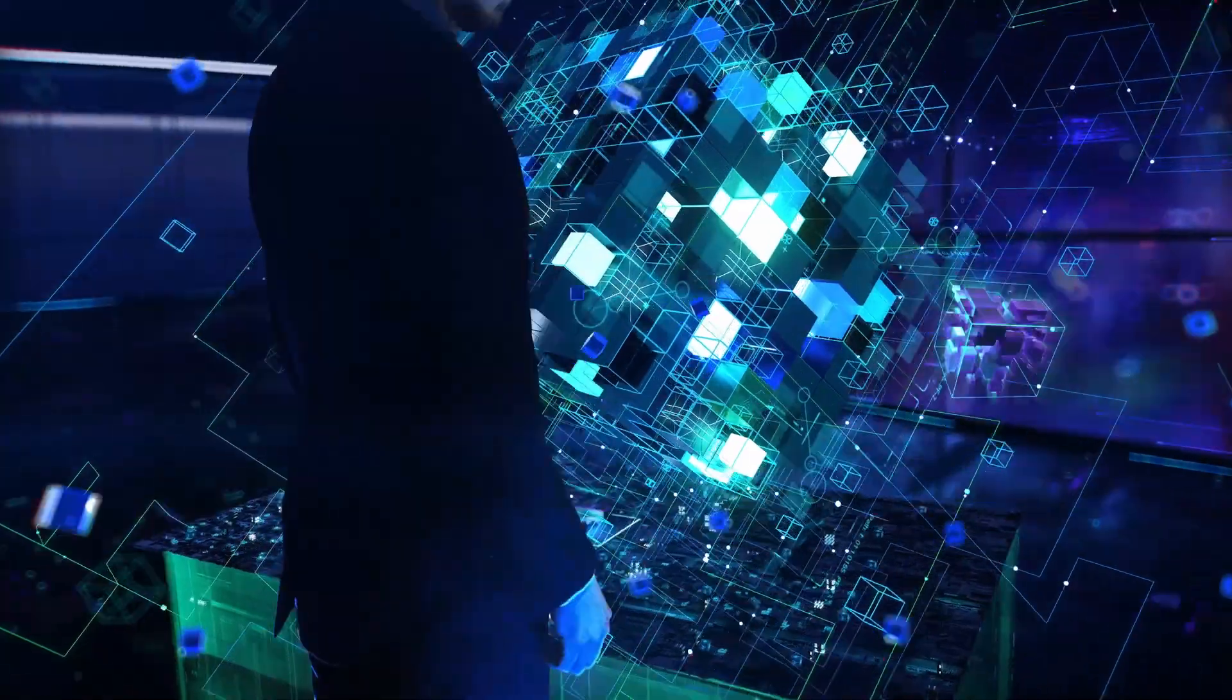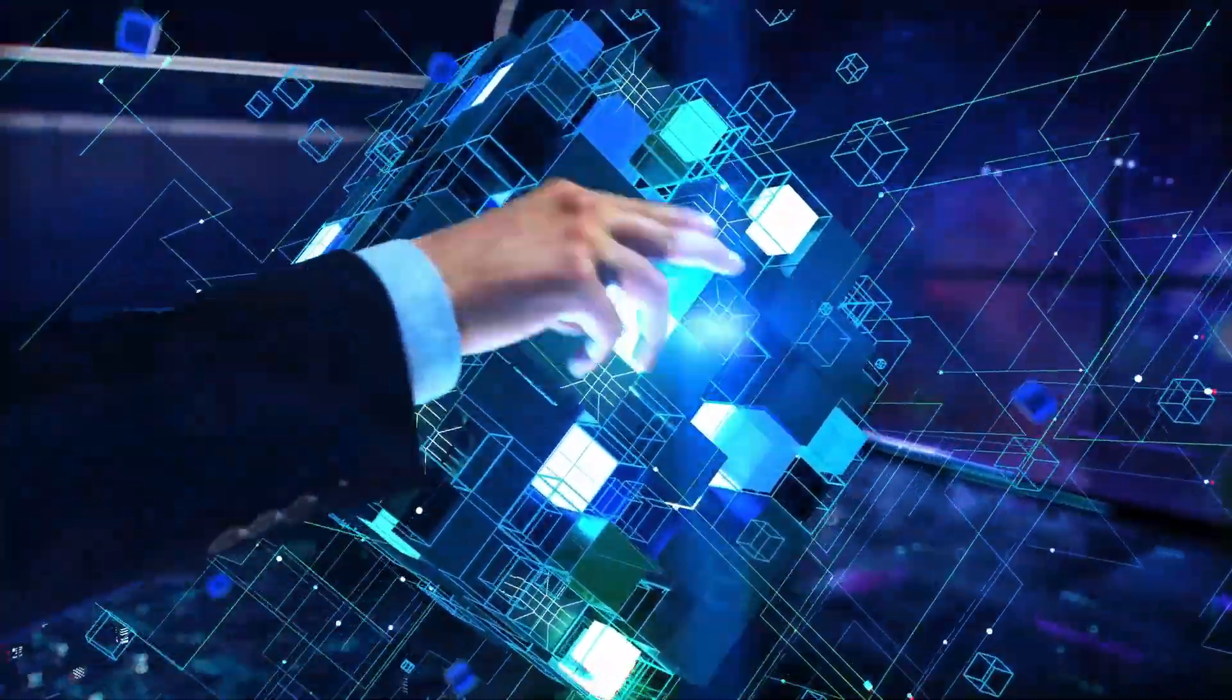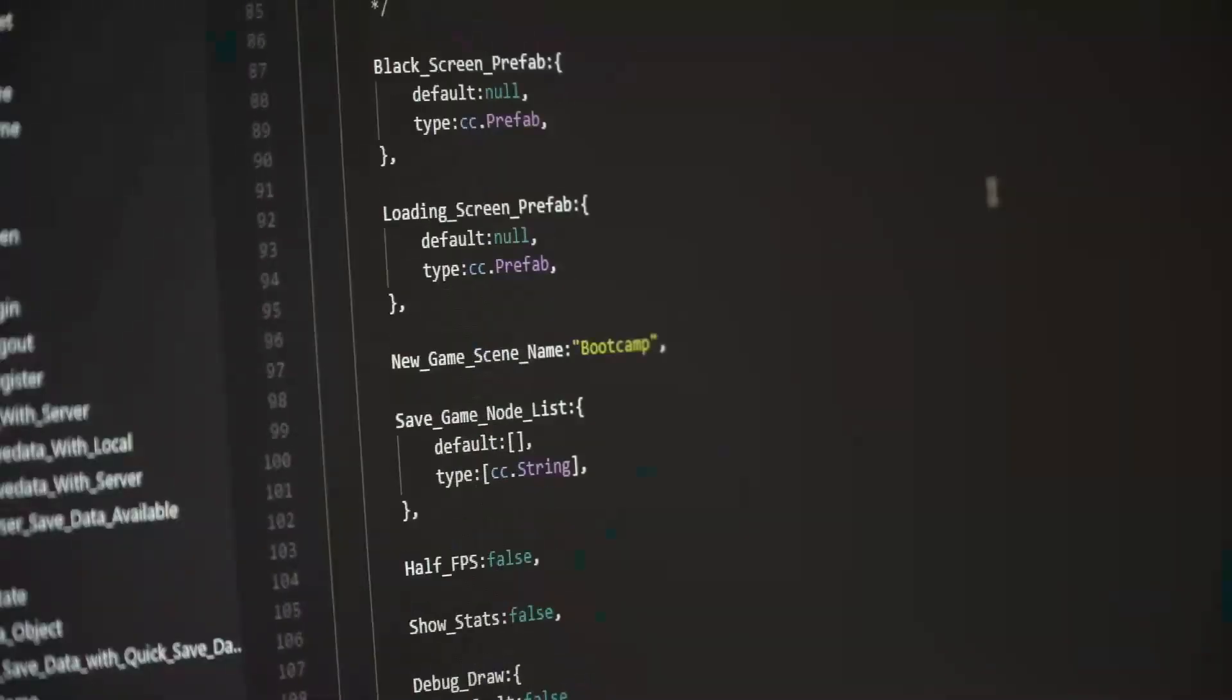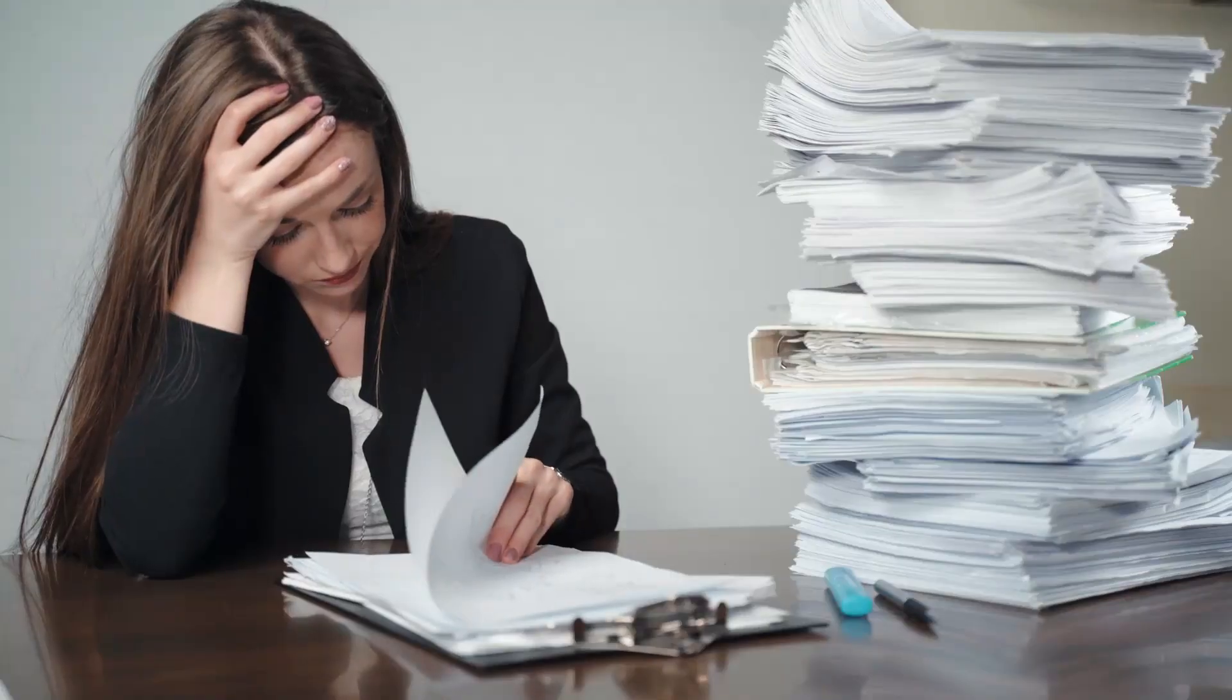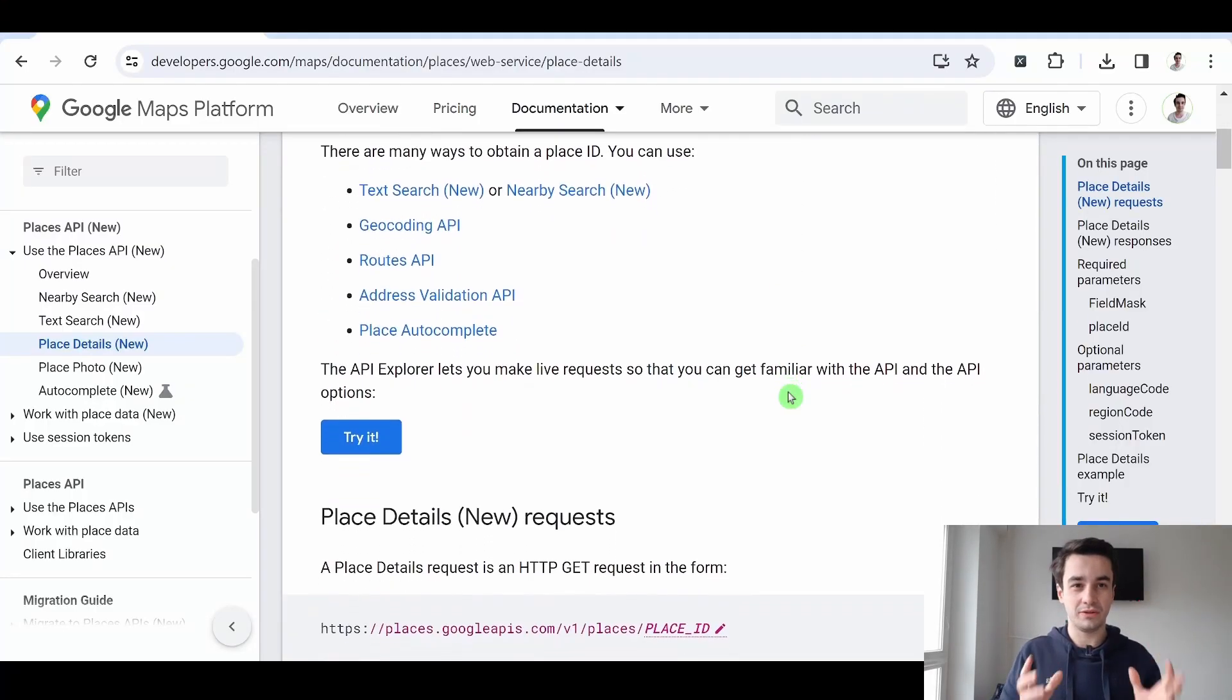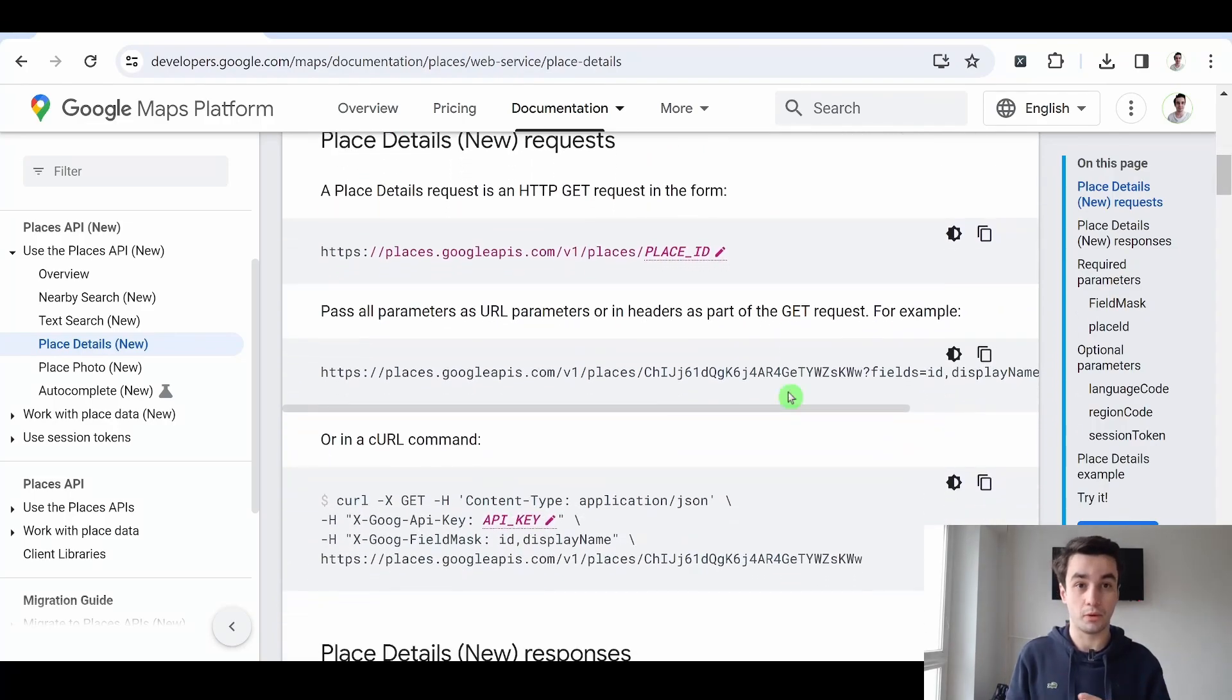Once you have done this, you can integrate the API into your projects. Not being a developer myself, I don't find this easy. But fortunately, you can benefit from the code examples provided by Google.